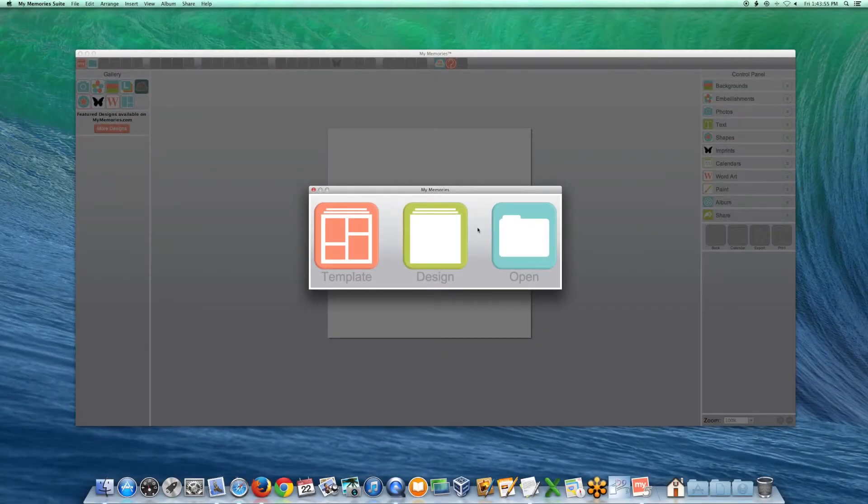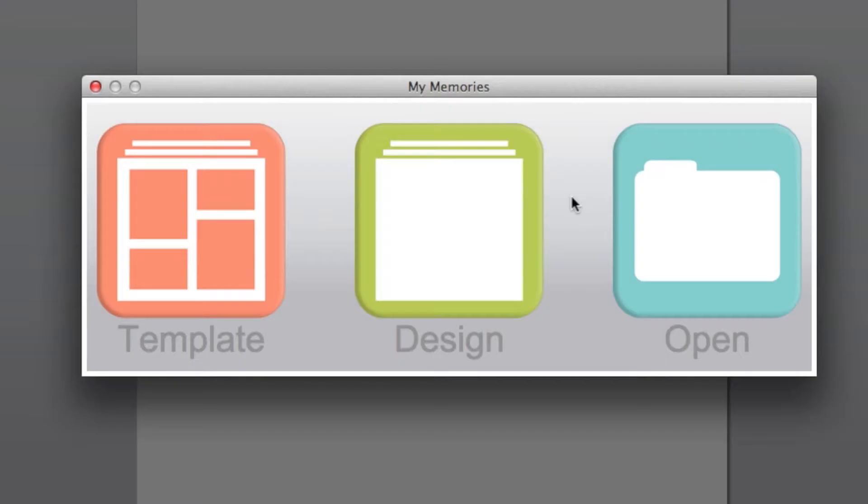This video will guide you through the steps to create a new blank album. Click on the design icon to begin.